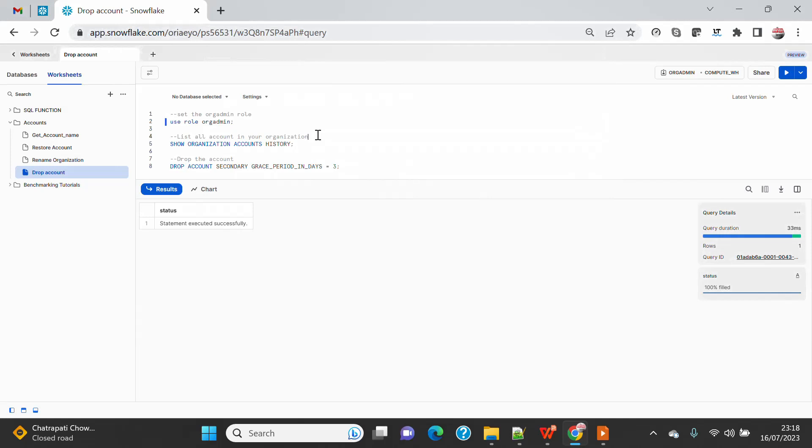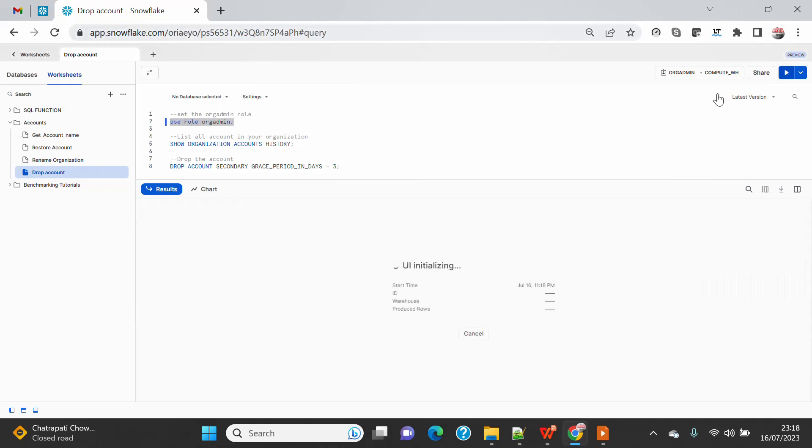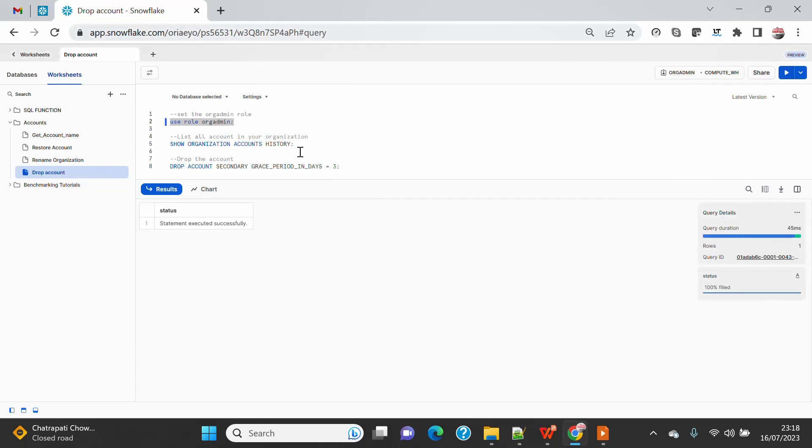So here I am in my Snowflake account and this account is my org admin account. To drop an account, you need an org admin role to be enabled. Without that you will not be able to do so. At the moment you can see that I already have org admin enabled. And if I go and say SHOW ORGANIZATION ACCOUNTS...